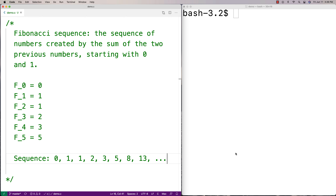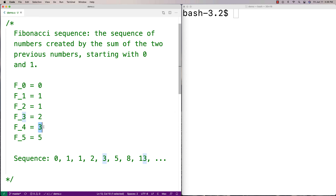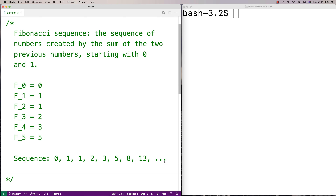In this video we're going to talk about how to compute the Fibonacci sequence in C both iteratively and recursively. The Fibonacci sequence is the sequence of numbers created by the sum of the two previous numbers. You start with zero and one. The first number is zero, the next is one, then one, two, three, five, eight, thirteen, twenty-one and beyond. That's the Fibonacci sequence, and we can compute this reasonably easily with C.